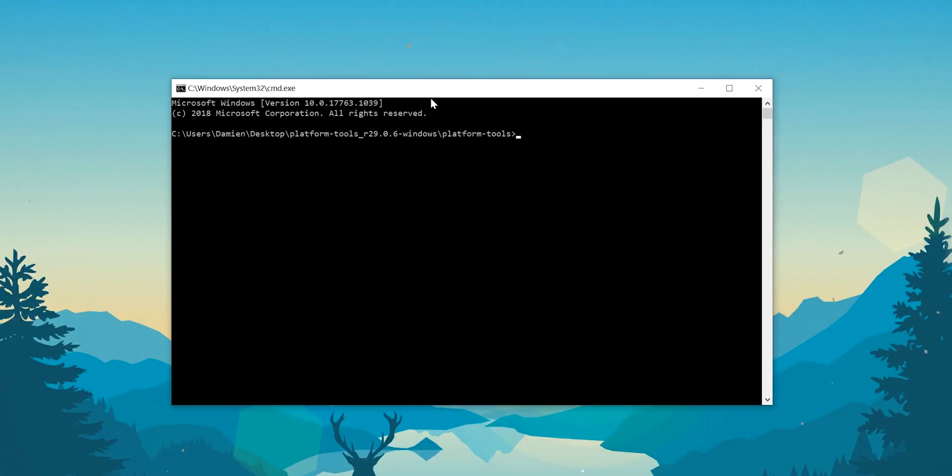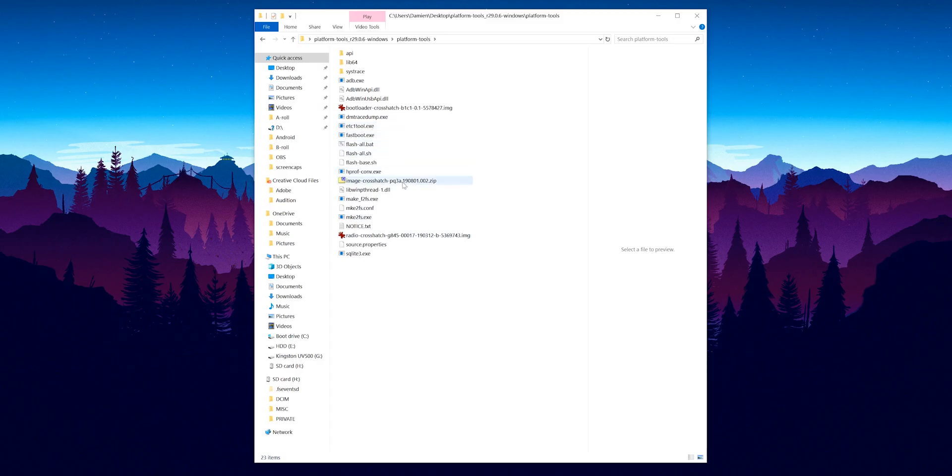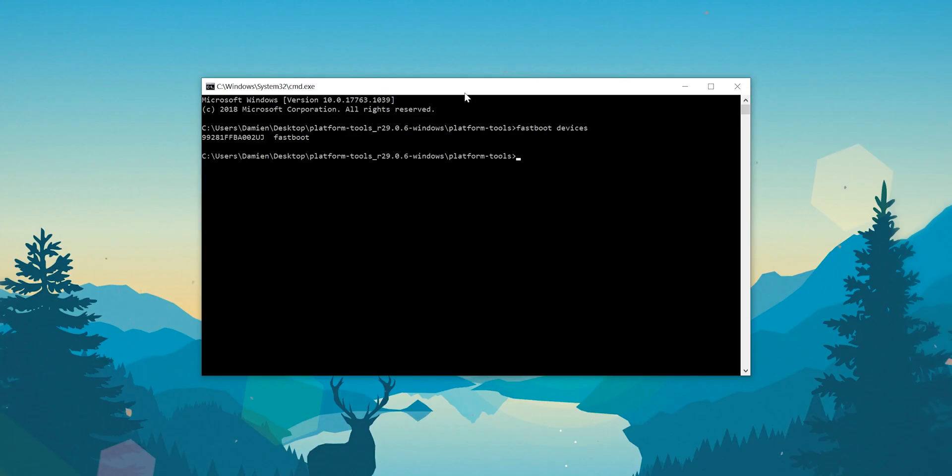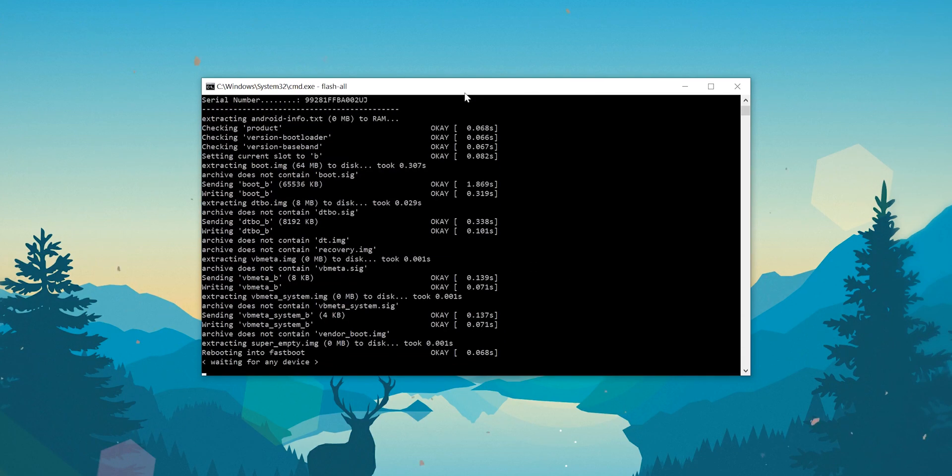With this re-enabled and your device plugged in, enter command prompt again using the cmd command and then type ADB reboot bootloader to boot back into fastboot. It's at this point you need to ensure that the factory image OTA file is in the platform tools folder unzipped and not in a subfolder. Now in the command prompt window enter flash-all to start the process of flashing your Android 10 build.